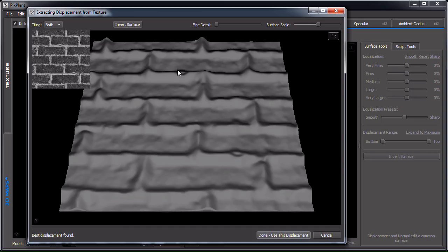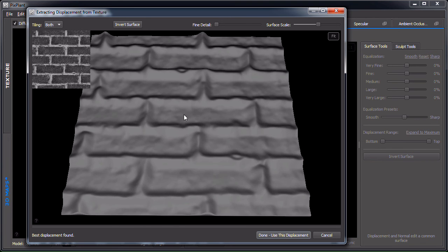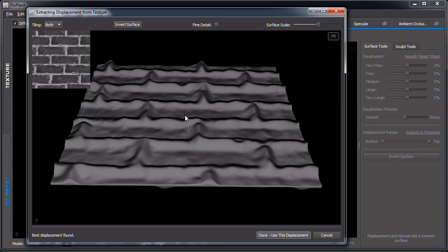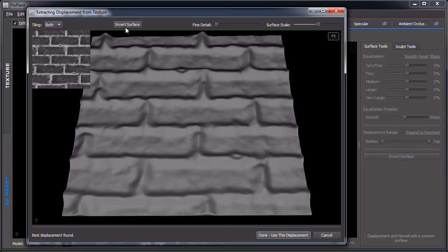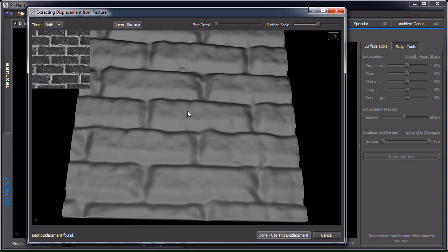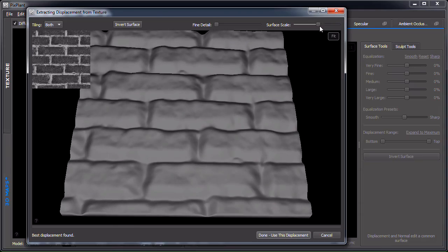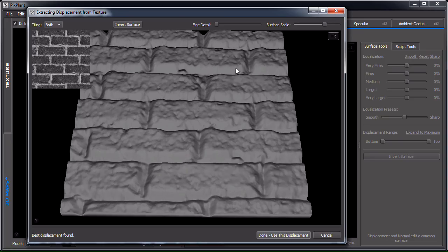The first extract window to appear is the Displacement from Texture window. You can see that the surface is inverted — the mortar between the bricks is higher than the brick relief — so we just click the 'Invert Surface' button and it now makes more sense. We can then tune the surface scale to select more or less eye-level detail or finer detail.